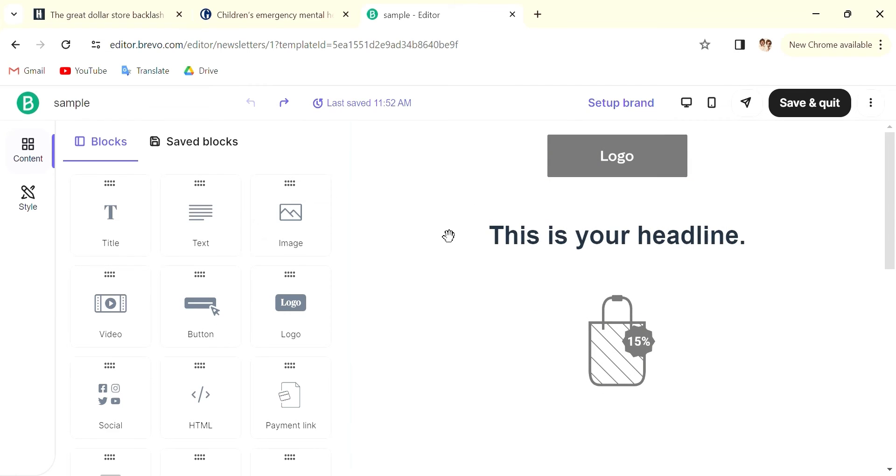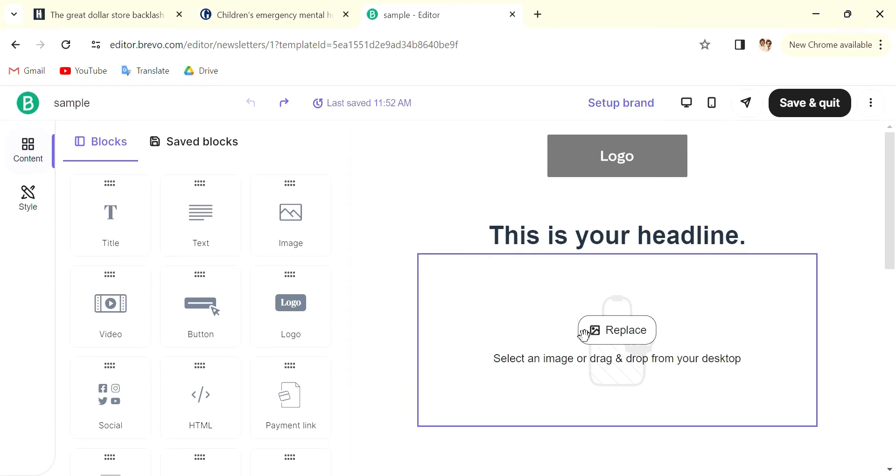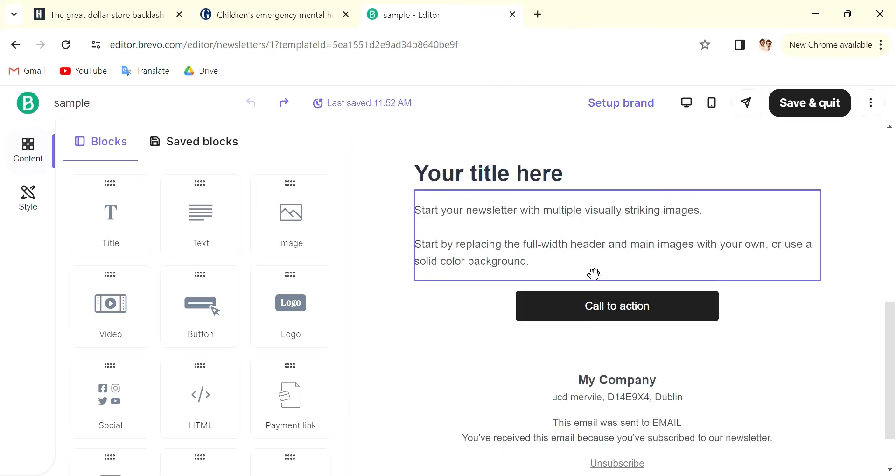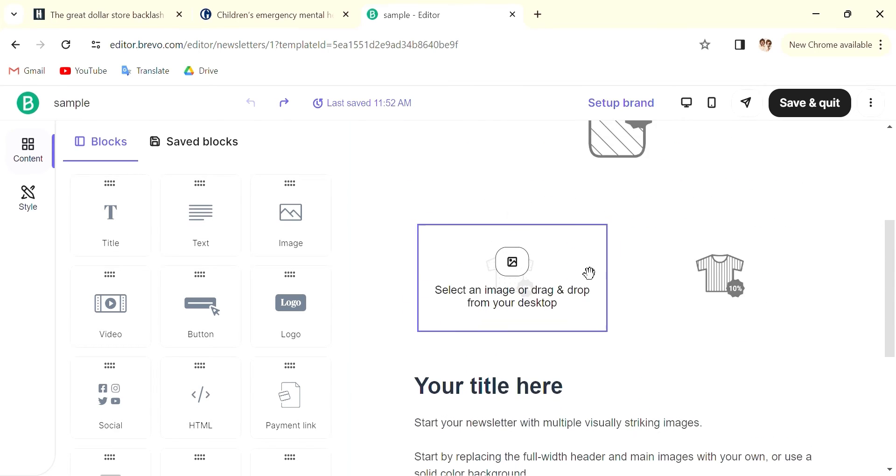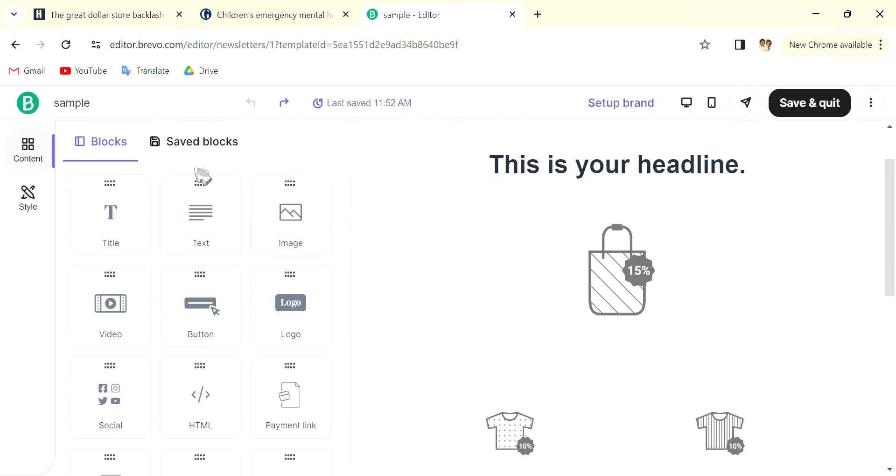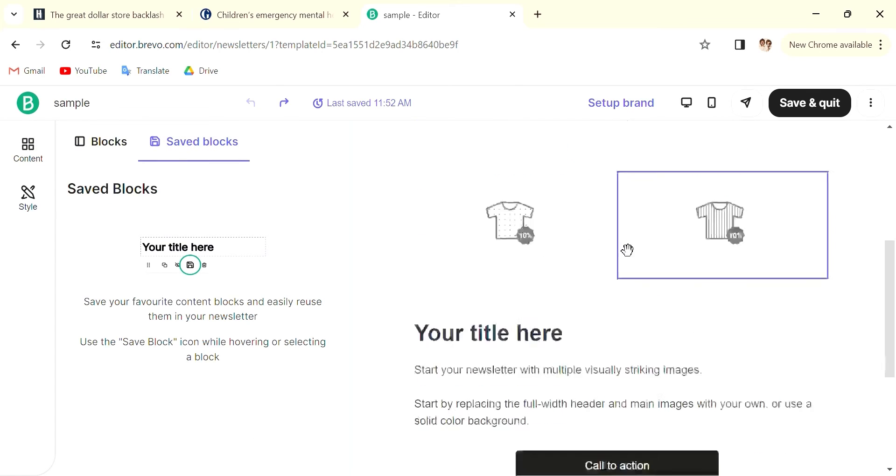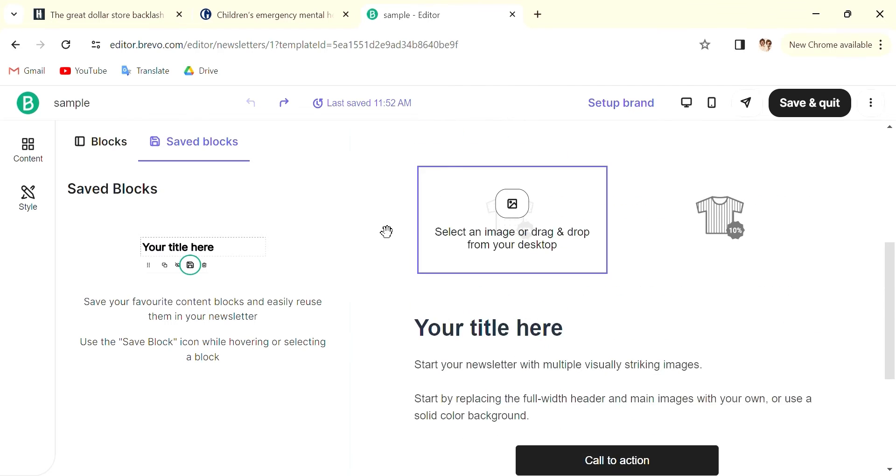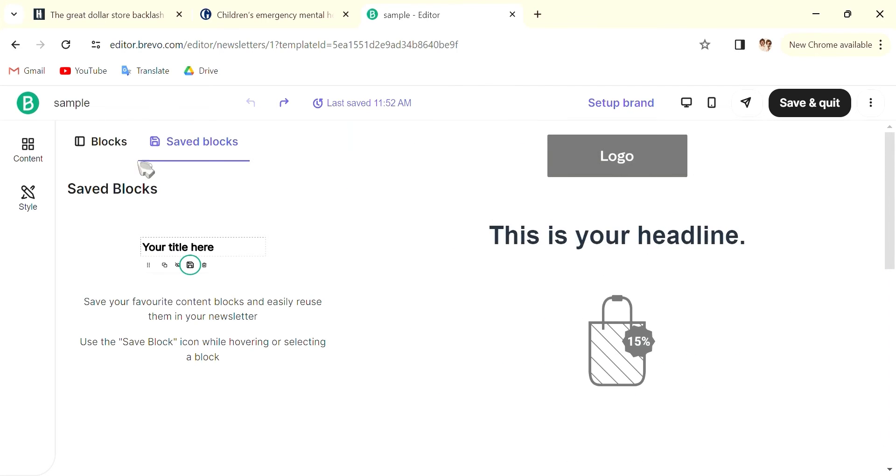So in here there are a lot of blocks of content that you can add into the originally already existing ones. And you can also save the ones that you like the most so that you'll be able to access them easier. And for the content, you can customize it and then you can also style it differently